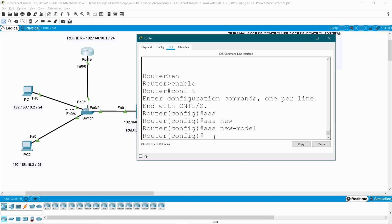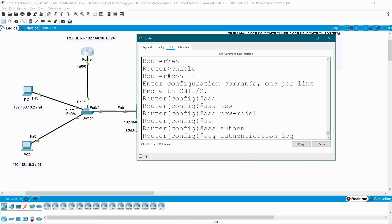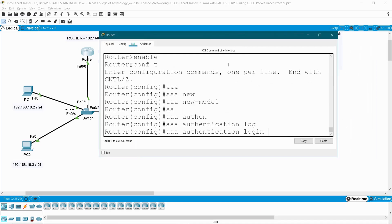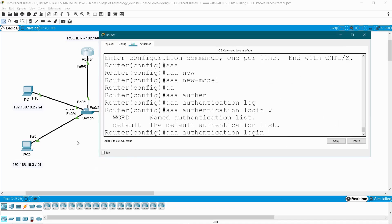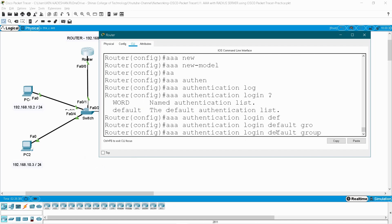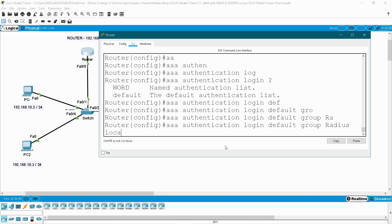Next, AAA authentication for login. Here we have to create a list for your authentication. Give the question mark and here you can create your own name for that list or you can use the default name. Here I am using the default list, followed by group, and we are going to use the RADIUS server, followed by the local command.